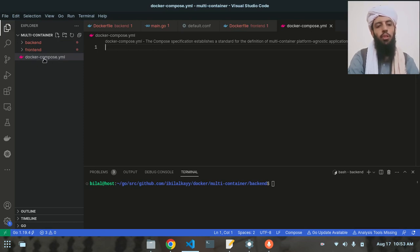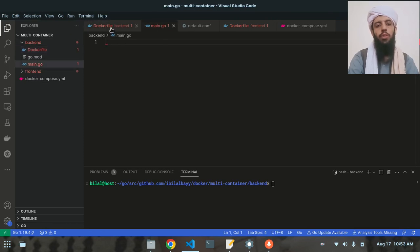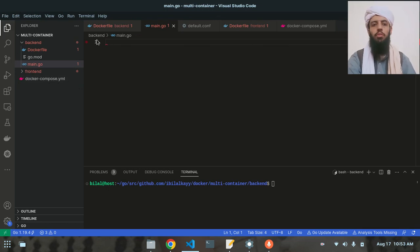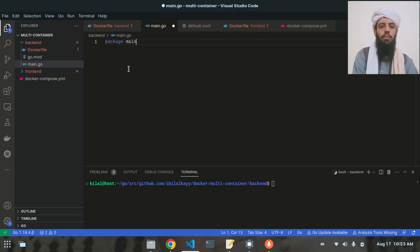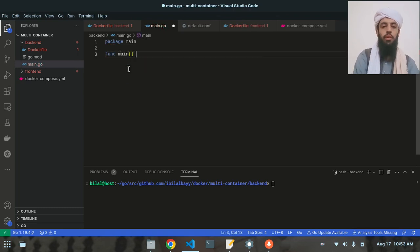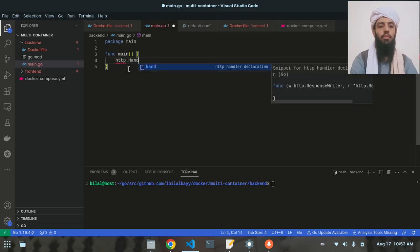I will control both containers using the docker-compose.yml file. But first I need to write the code and commands in each service's files, then I'll move to the docker-compose file to run them at the same time. So let's start by writing 'package main' and inside it a main function with 'http.HandleFunc'.